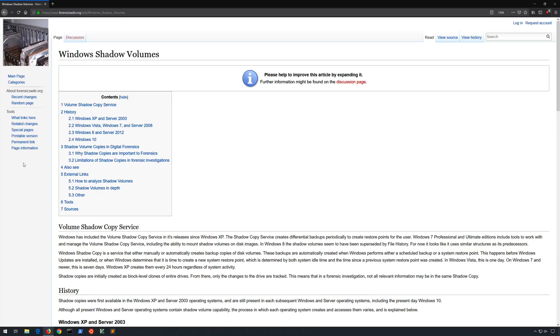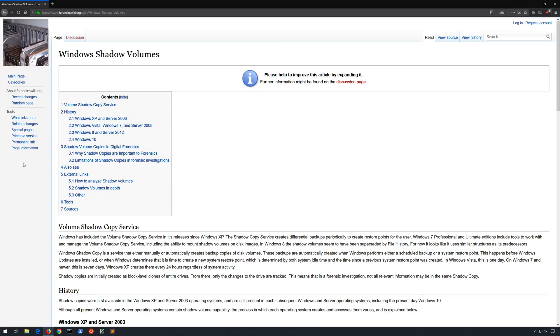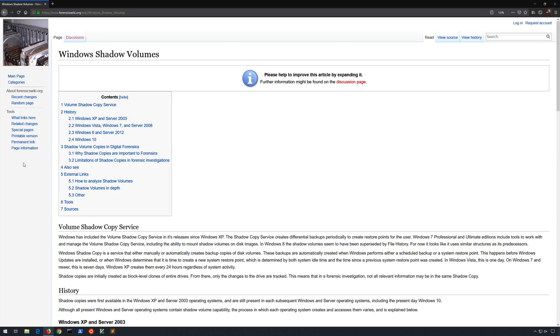Volume shadow copies can best be described as a block level differential copy in 16k chunks. The data is stored in the root of the boot volume in the system volume information folder and on a Windows workstation the snapshots occur on a weekly basis. On a Windows server OS the snapshots occur daily. The service uses approximately three to five percent of your total disk size versus about 10 percent used by System Restore in the XP days and it works in a very similar manner to snapshots within virtualization software.